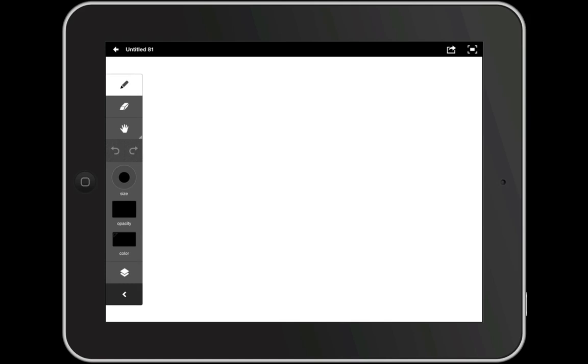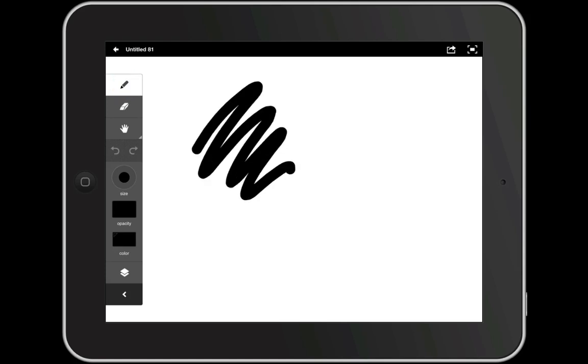Now before we get started on our sketch let's take a quick look at the tools Ideas has to offer. The first thing you'll see in your toolbar is the pencil tool. Note that as I draw Ideas automatically smooths out my strokes. This is because of the vector capabilities of Ideas.